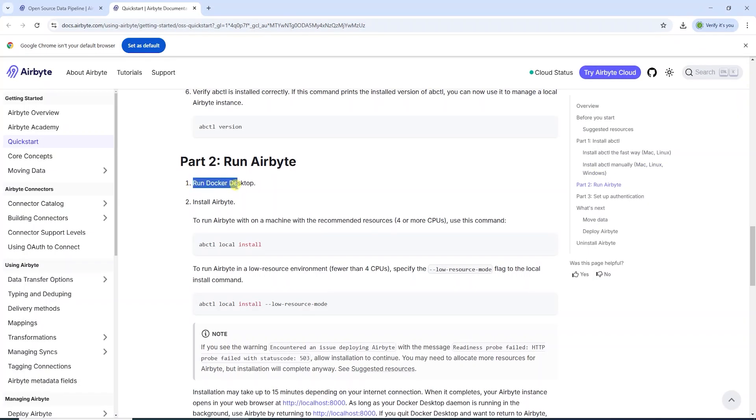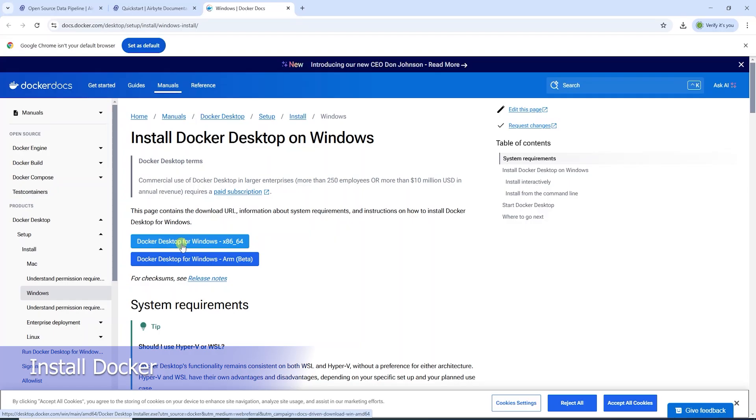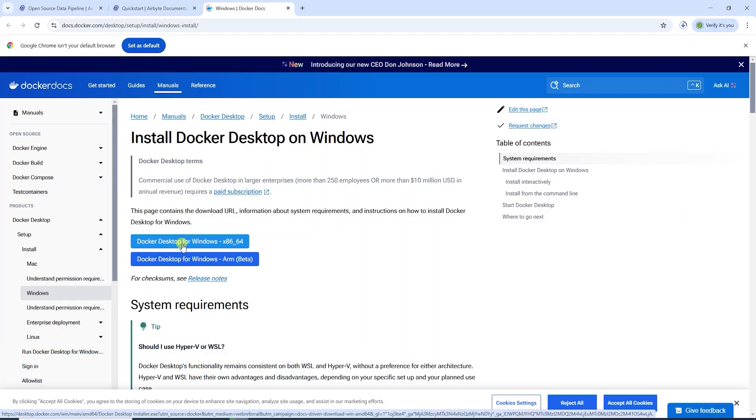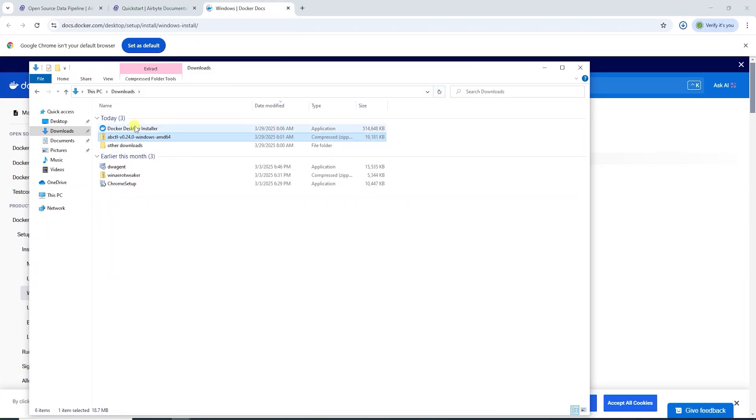Let's run Docker Desktop as this is a requirement for this setup. From their site, we download the installer. Locate the install file in your Downloads folder. We double-click it to initiate the install process.